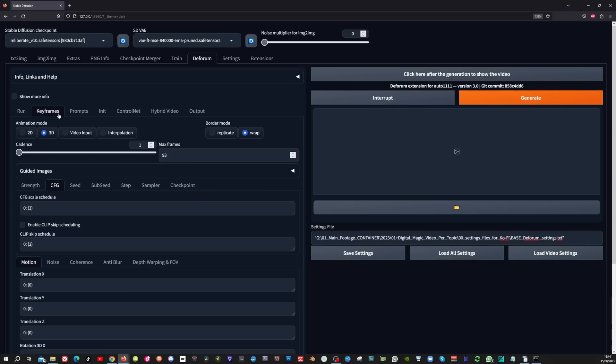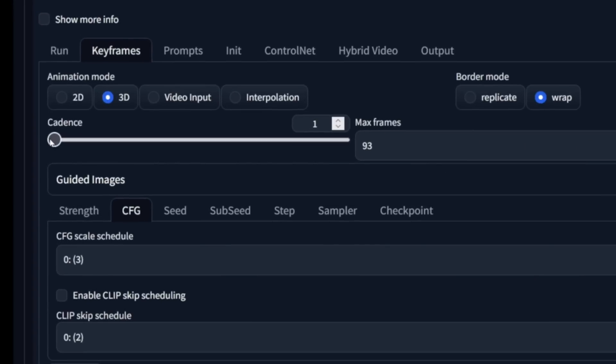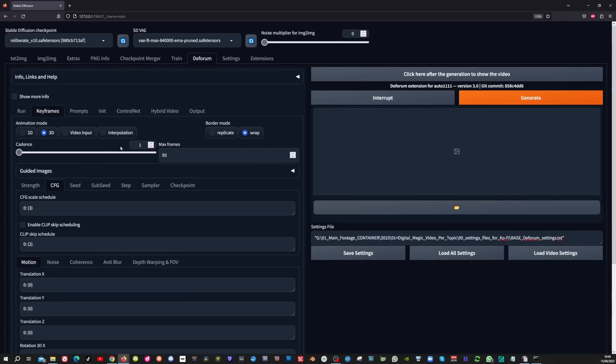In the keyframes tab, you can set cadence to one if you have fast motion videos and you can set cadence to two if you have slow motion video.